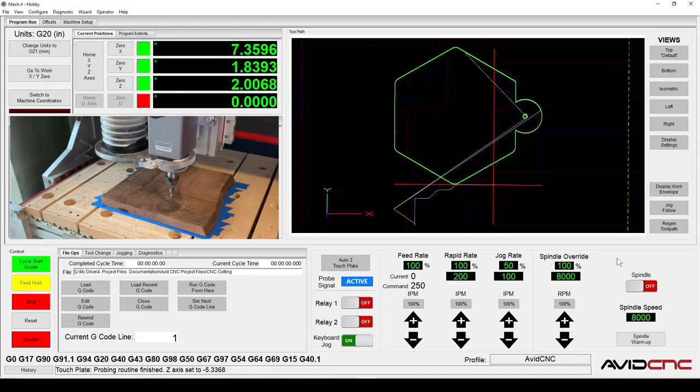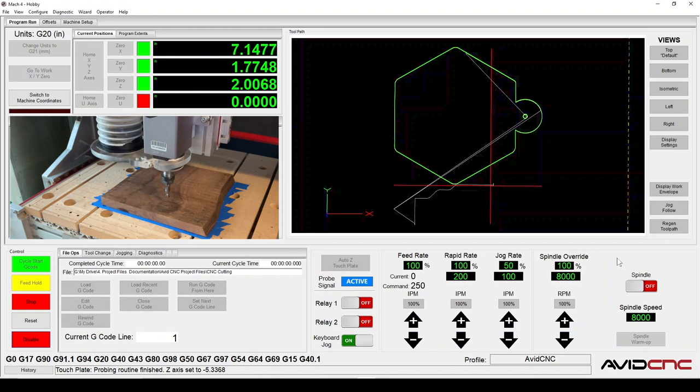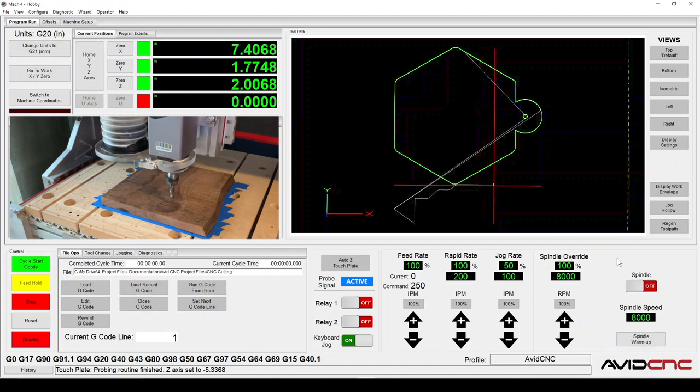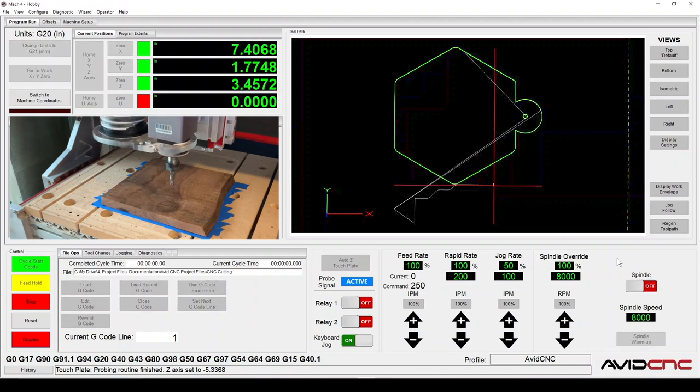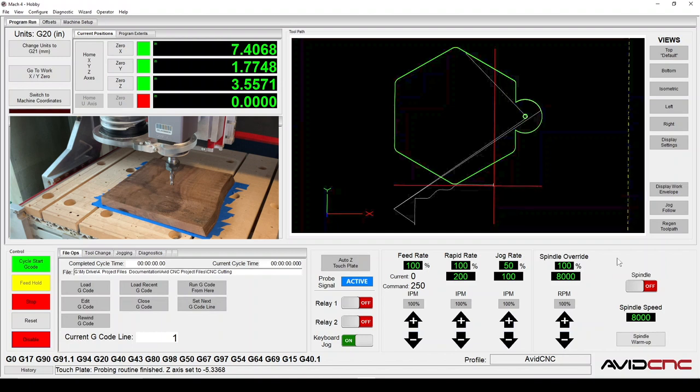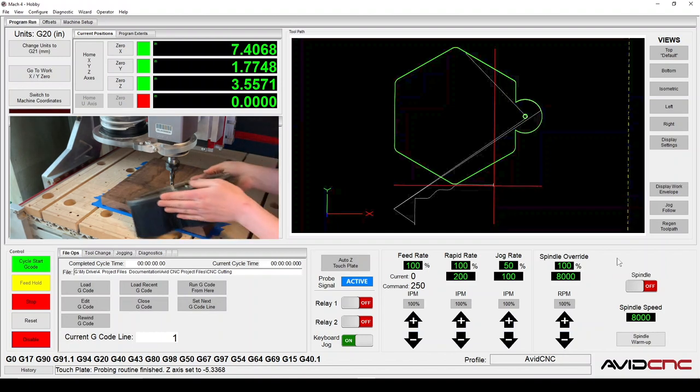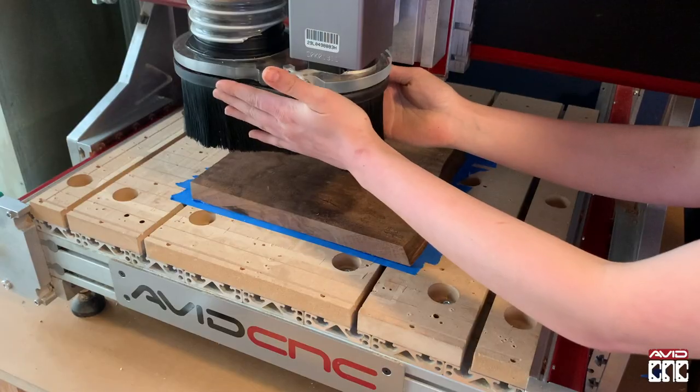Jog left and right over the knot to ensure that the toolpaths don't cross over the area you'd like to avoid. This is also a great technique to ensure that you're going to avoid cutting through any metal fasteners that you might have used in your workholding selection.